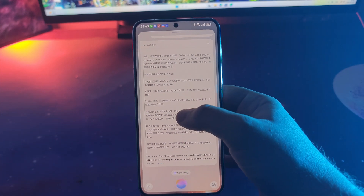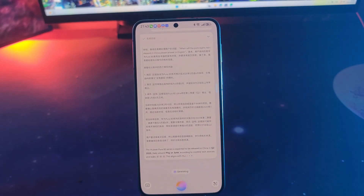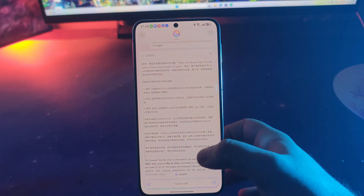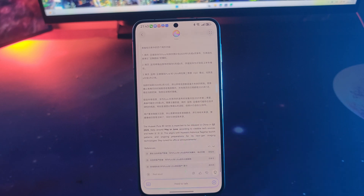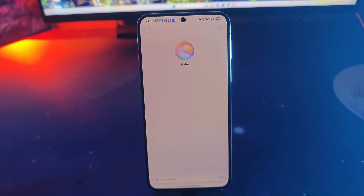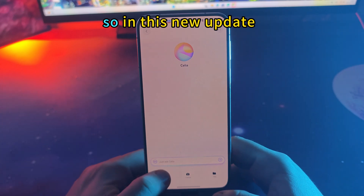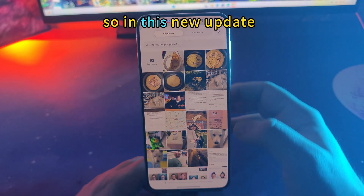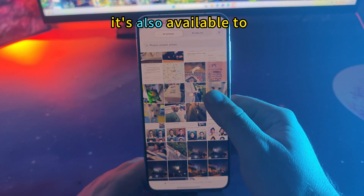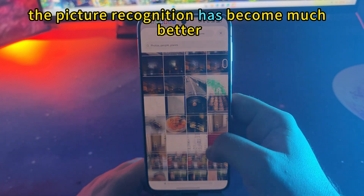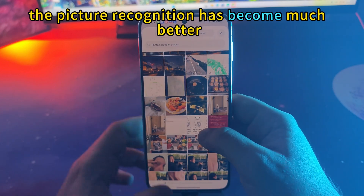So the Pura 80 — there is no real data on this yet, but it seems that Celia can figure out some data. In this new update, the picture recognition has also become much better.